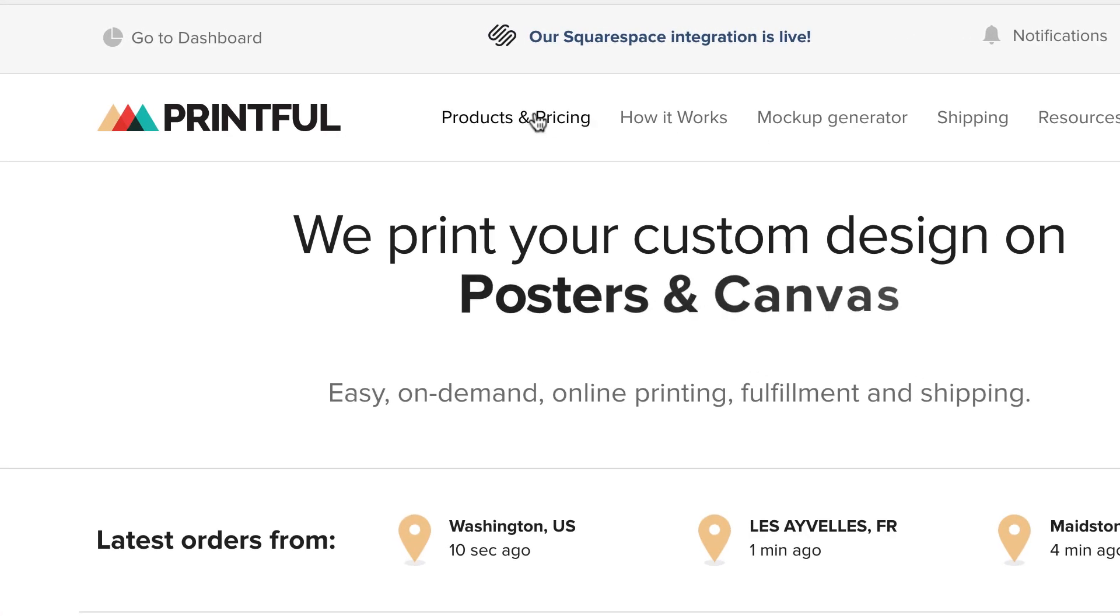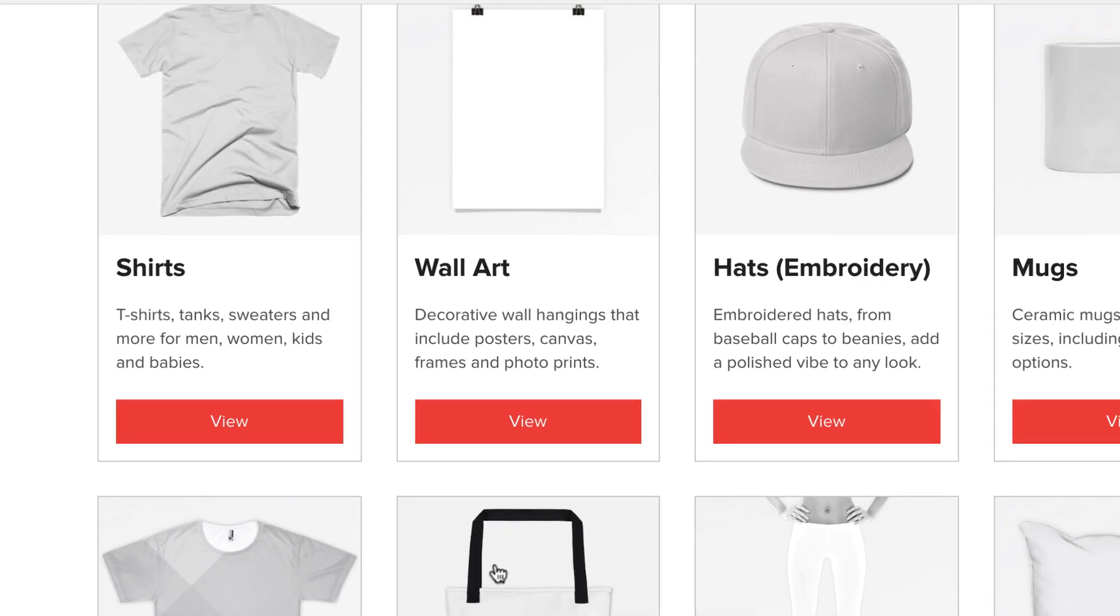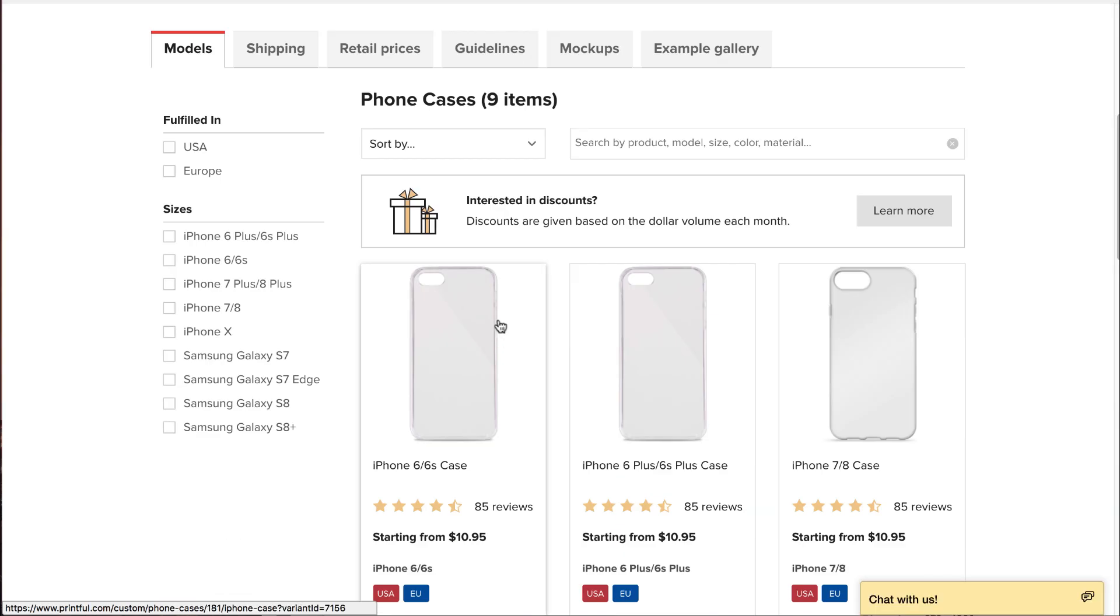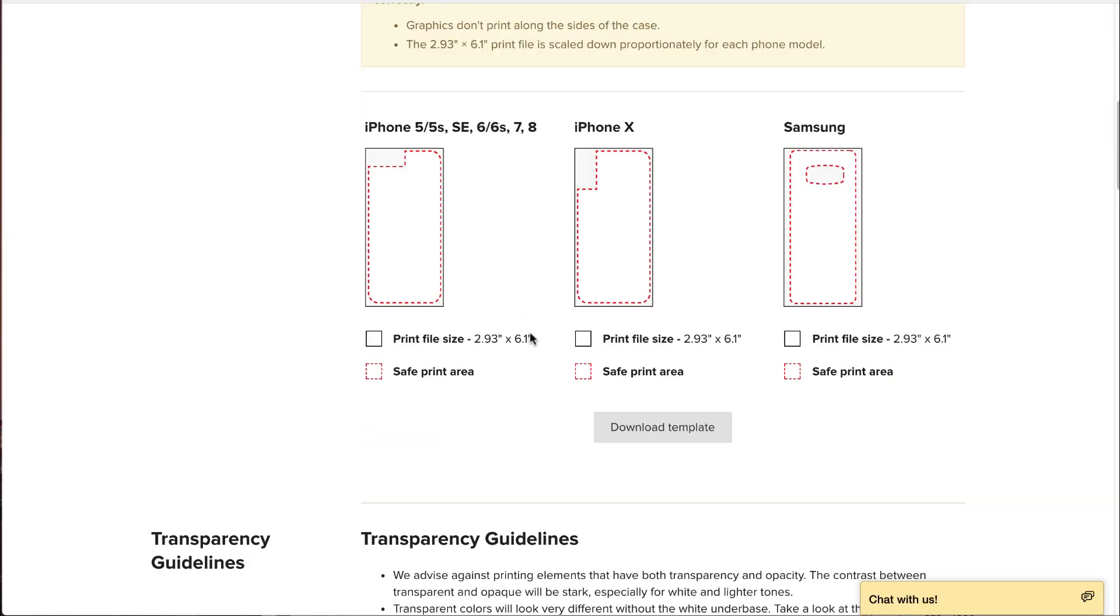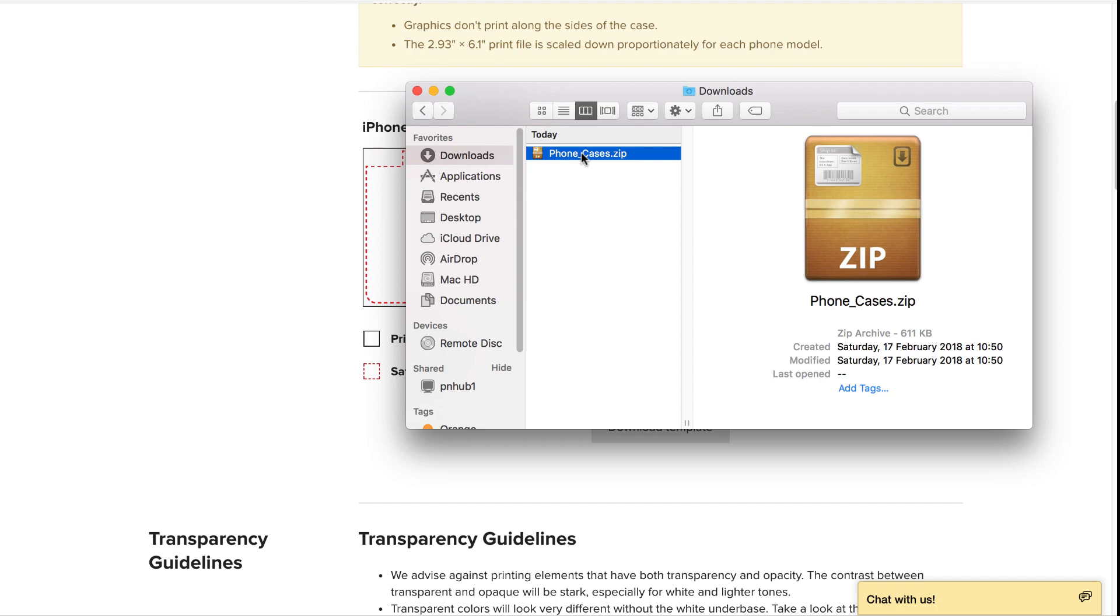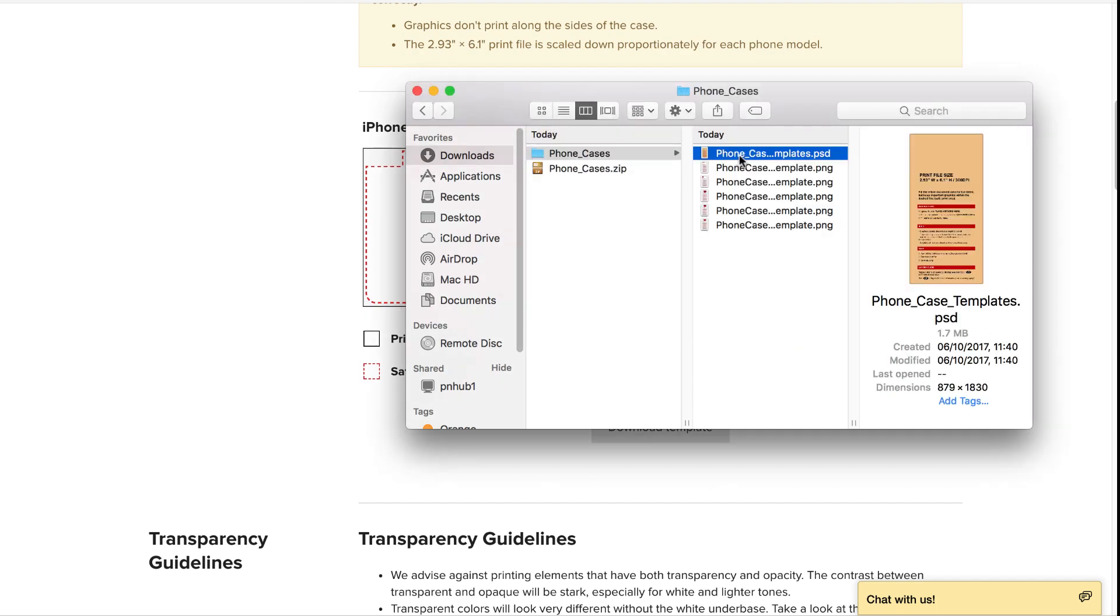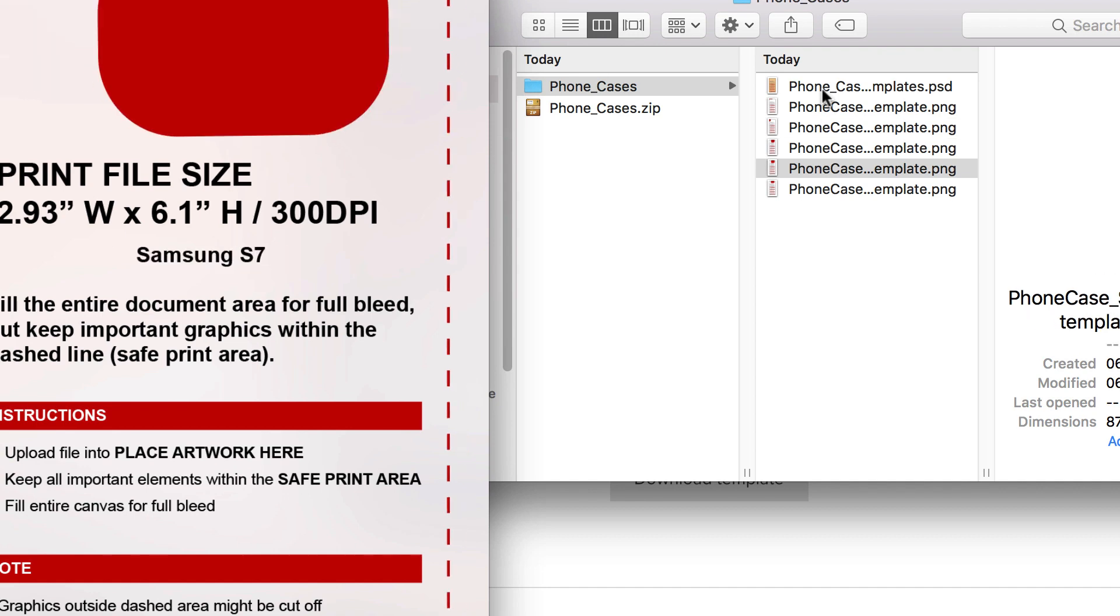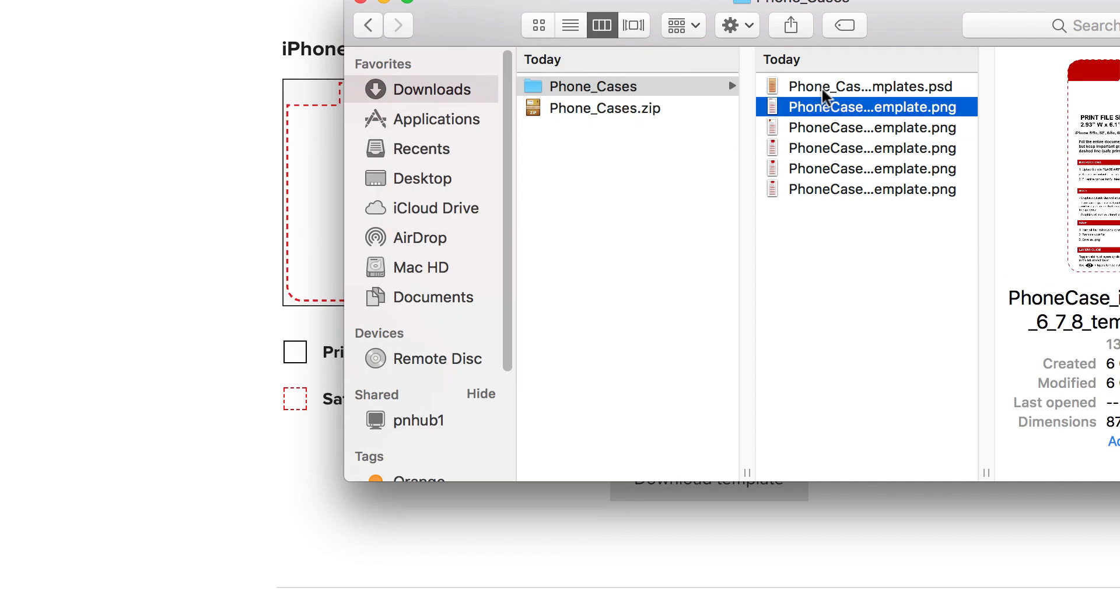Start off by going to Printful, navigate to Products and select Phone Case. Select the guidelines tab and download the design template. In your downloads folder unzip it and you should find a PSD file and some PNG guidelines for iPhone and Samsung. We'll be using this as a guide when designing our cases.